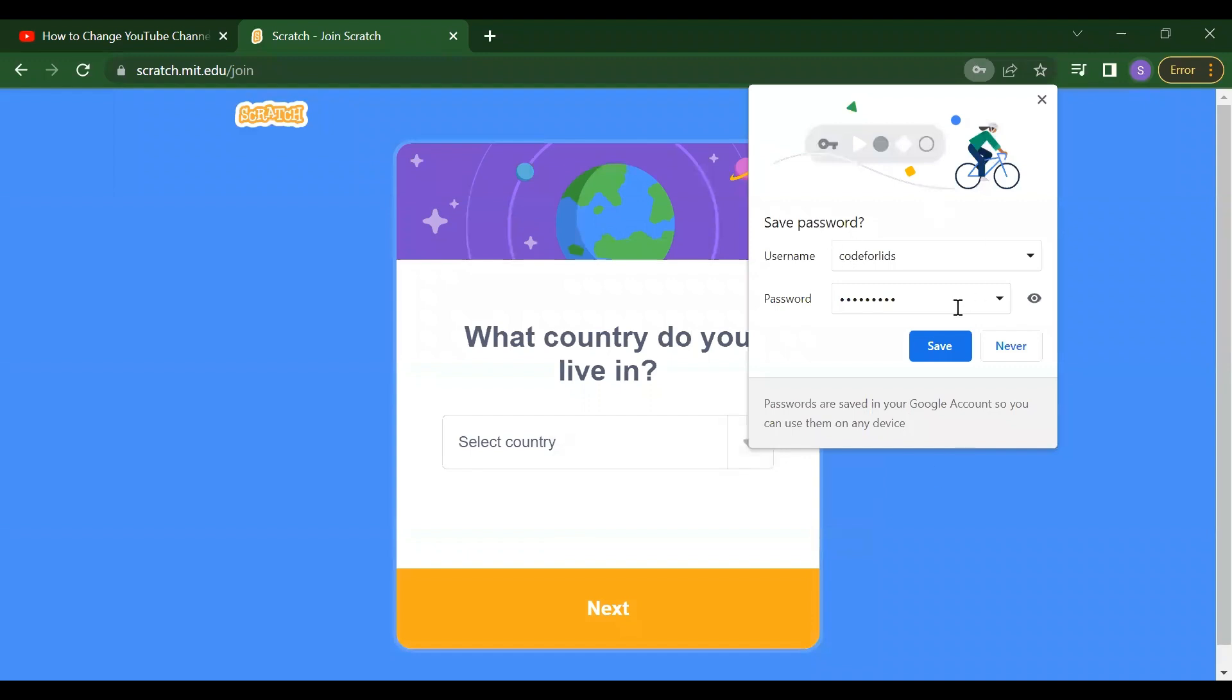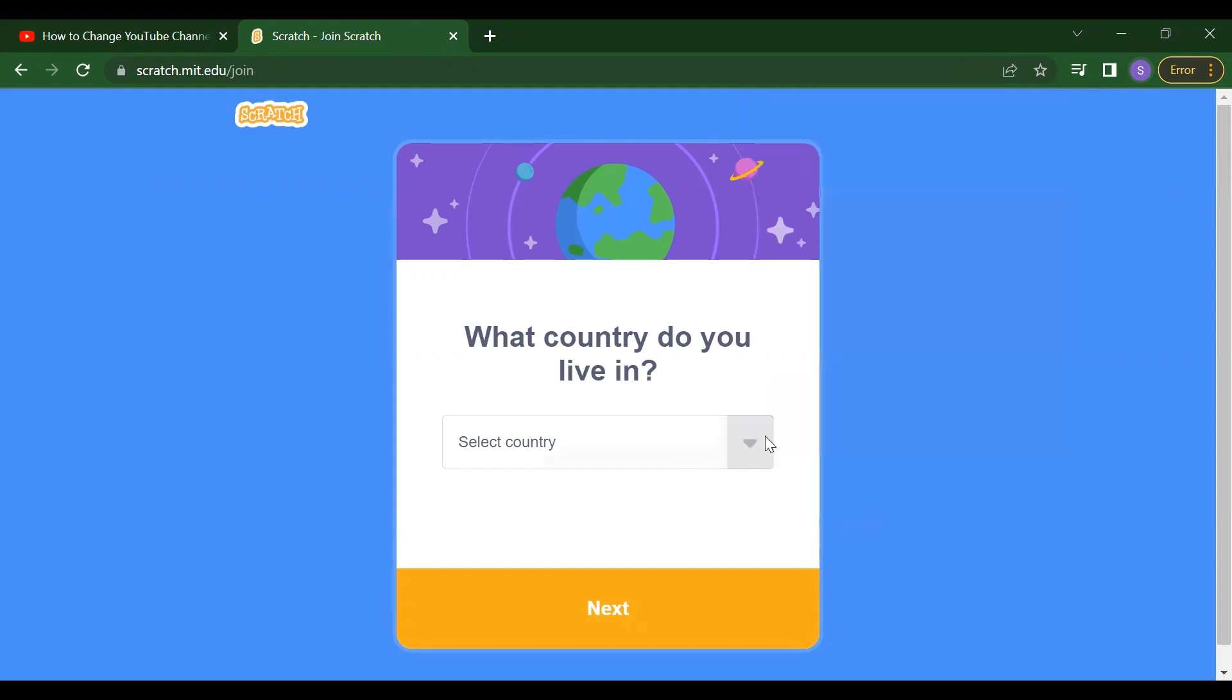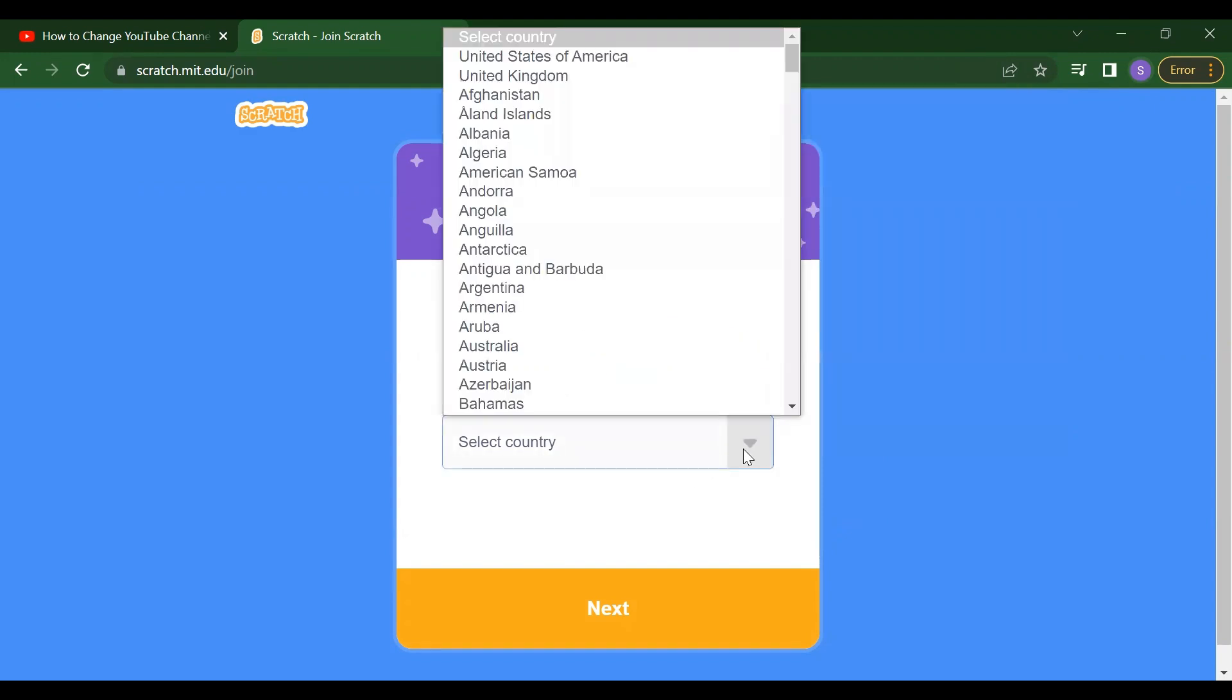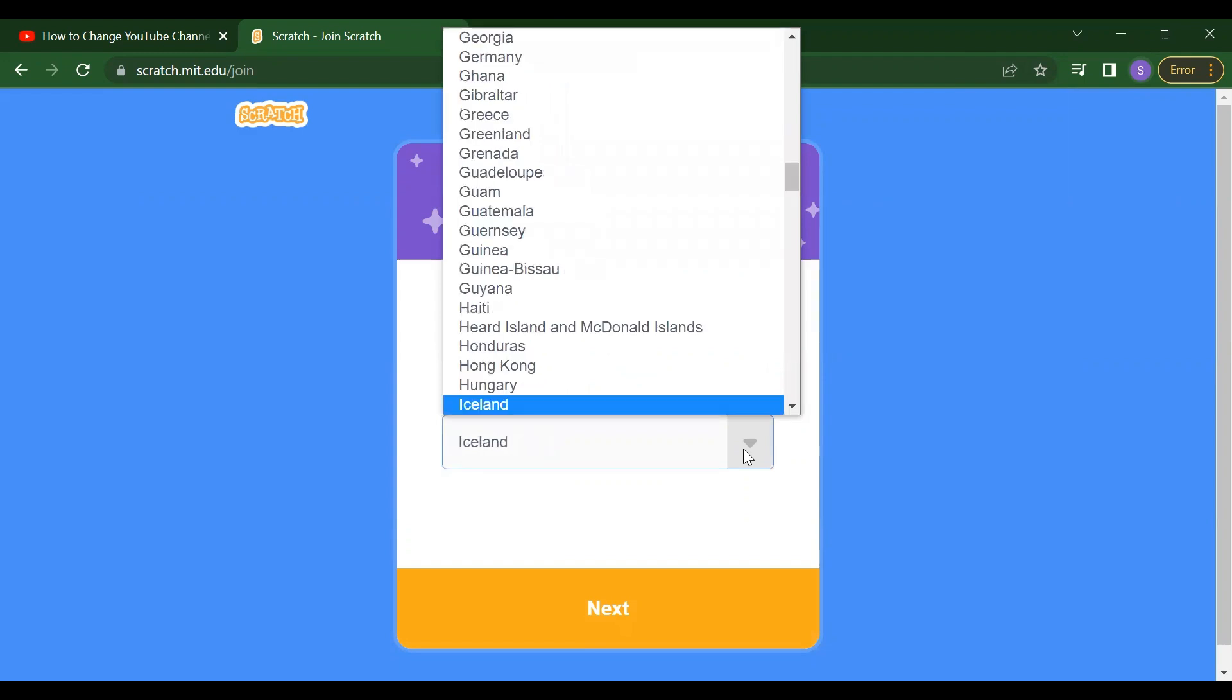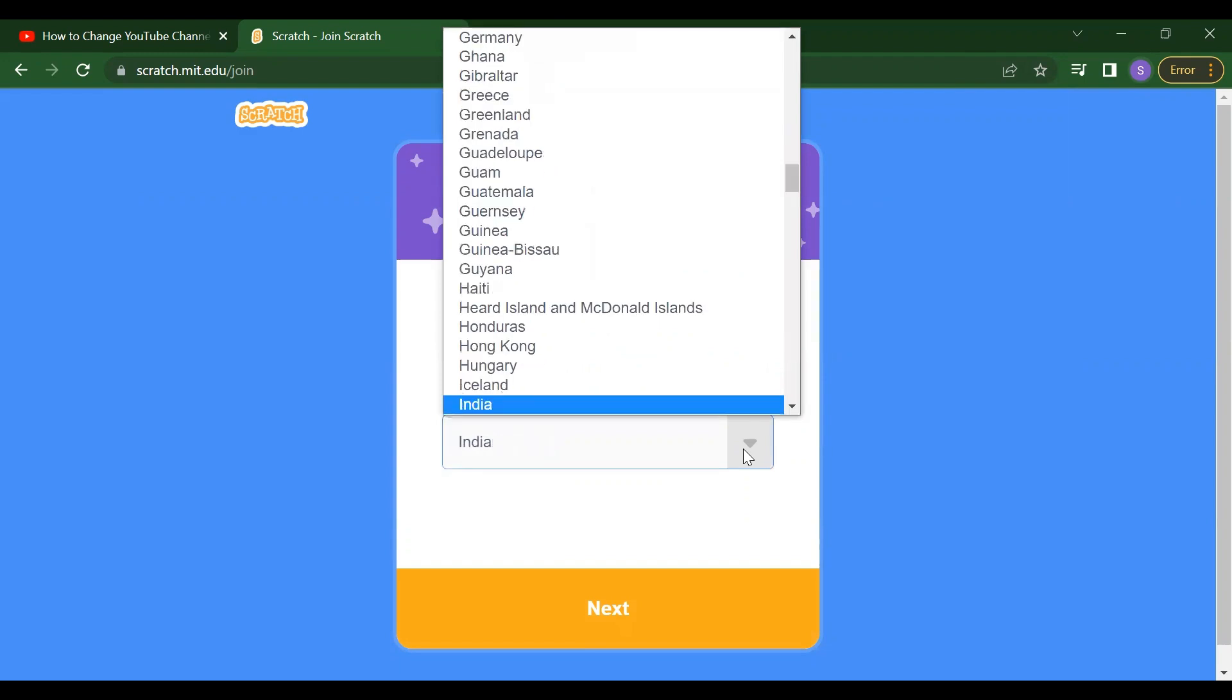After that, it will ask you whether you want to save your password. So it's up to you if you want to save, click on save. If you don't want, just click on never. So now select your country. So I'm from India, so I will select India over here.